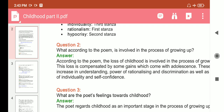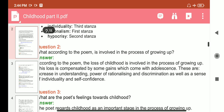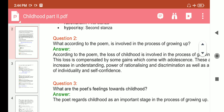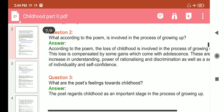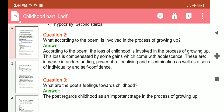Question 2: What, according to the poem, is involved in the process of growing up? Answer: According to the poem, the loss of childhood is involved in the process of growing up. The loss is compensated by some gains which come with adolescence. There are increases in understanding, power of rationalizing, and discrimination, as well as a sense of individuality and self-confidence.